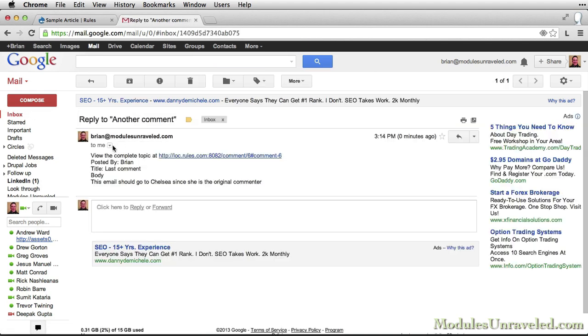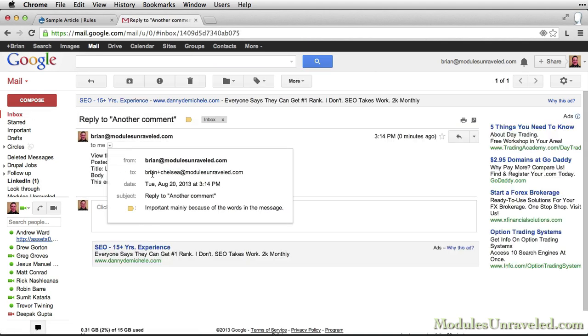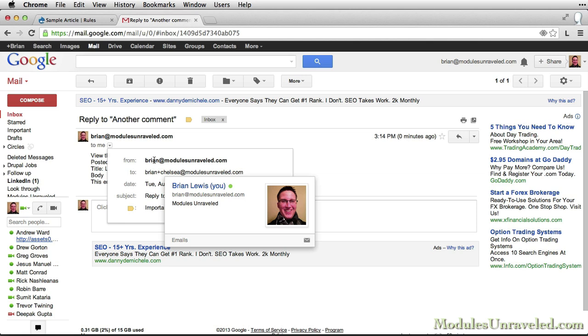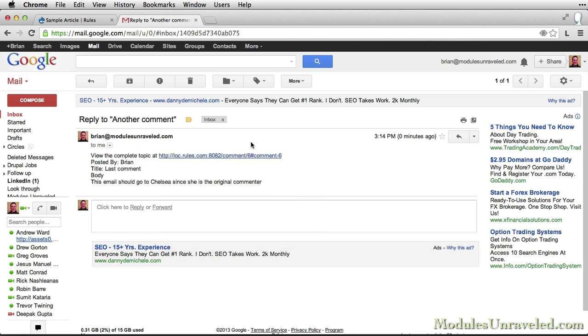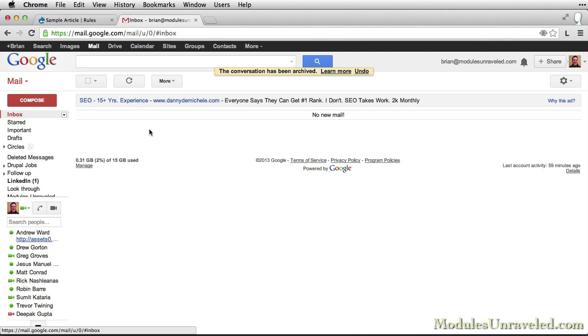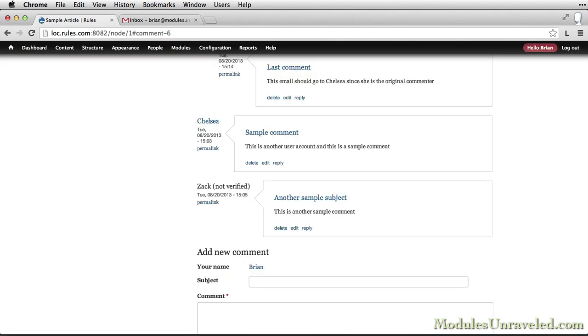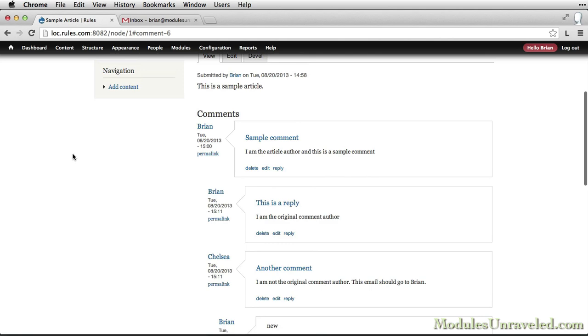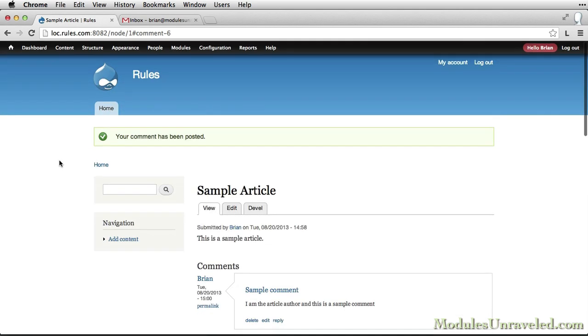And check our email. And now we can see that this was sent to Chelsea from the site-wide email address. And it says it's posted by Brian. And this time we don't have a second one because I, being Brian, was also the node author. So that original rule did not fire. So that's how you can notify users when their comments are commented on.